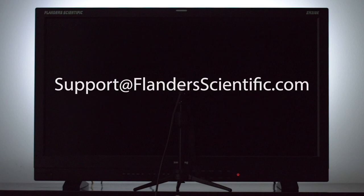If you have any additional questions about calibration, please reach out to our support department at support at FlandersScientific.com.